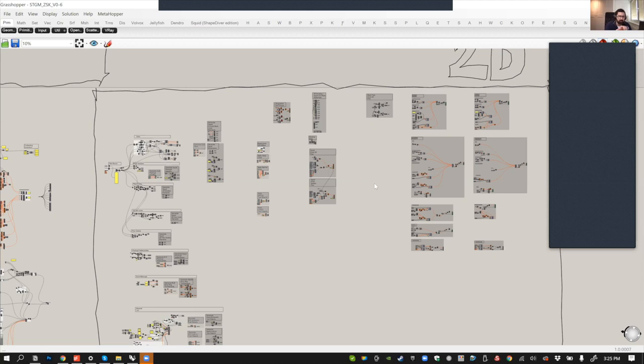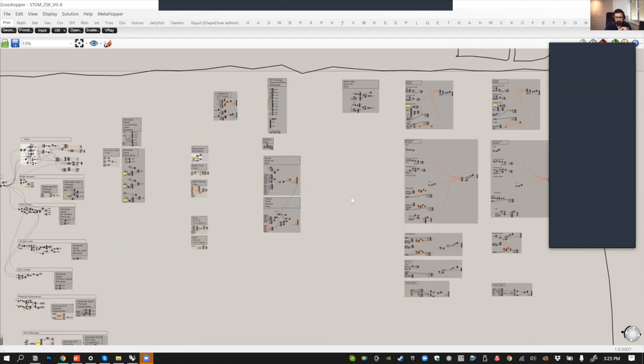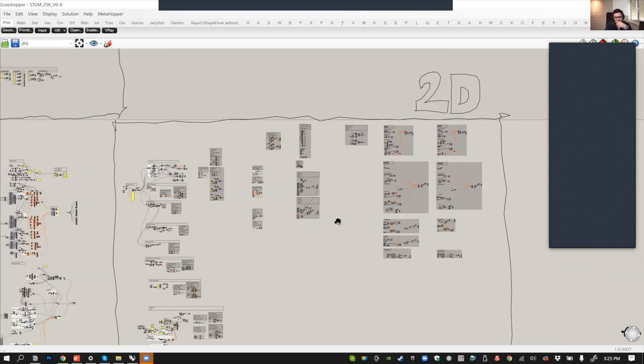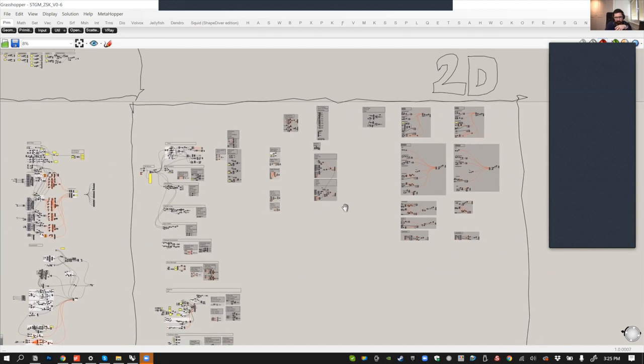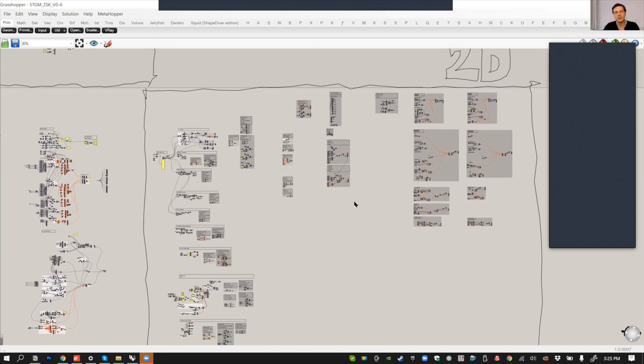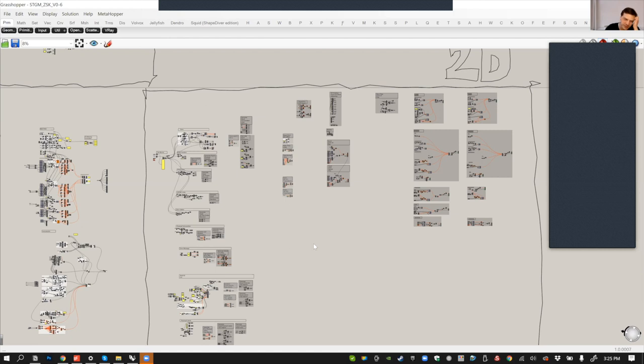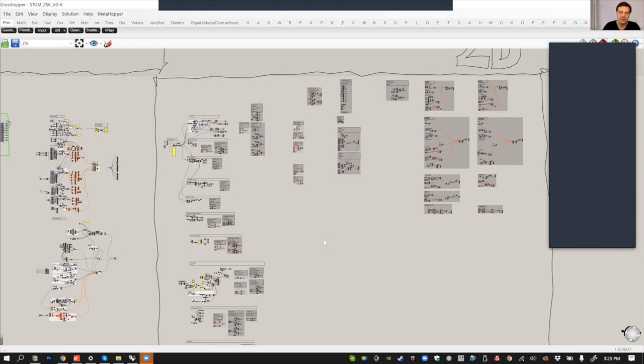You're using the best practices that ShapeDiver suggested, where you simplify the geometry for the 3D viewer, but to generate the true production files, you go to a much heavier type of measures. That is correct. The production files are the least heavy files because they're just 2D line work. What you see on the screen is the most heavy geometry for the 2D stuff, because we're creating mesh pipes to have very sharp and crisp line work on screen.